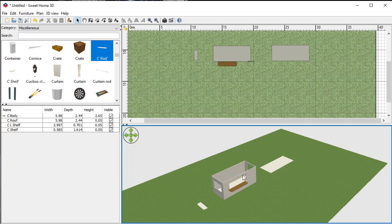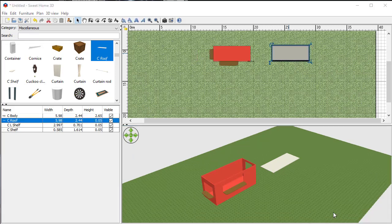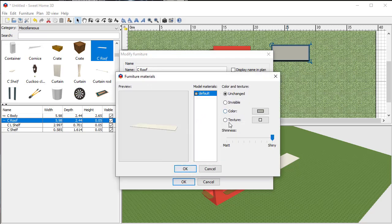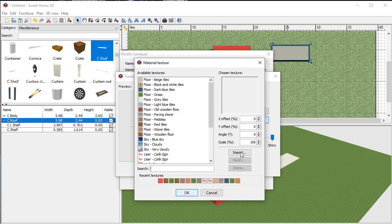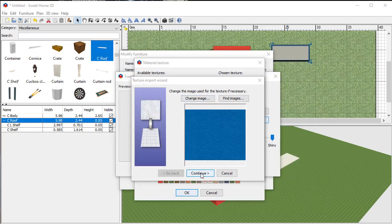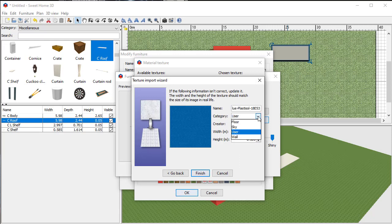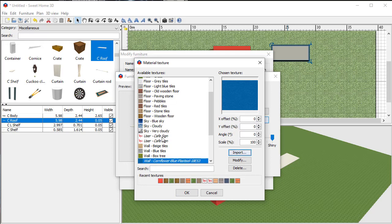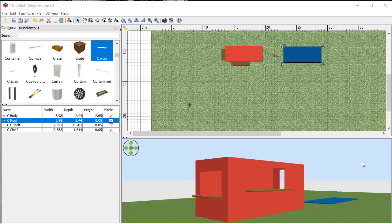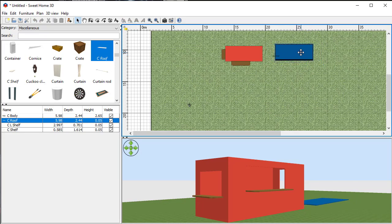I'll do the same off camera for the other shelf and position the roof. Now I'm going to select a corrugated red finish for the container body — you can't quite see it at this point but you'll see it in the renders. For the roof, I'll use a blue painted metal finish. I go to Modify, choose my own texture, click Import, pick a blue image file, and open it. I'll call it 'wall' as the type, hit Finish, and it appears in my textures library.